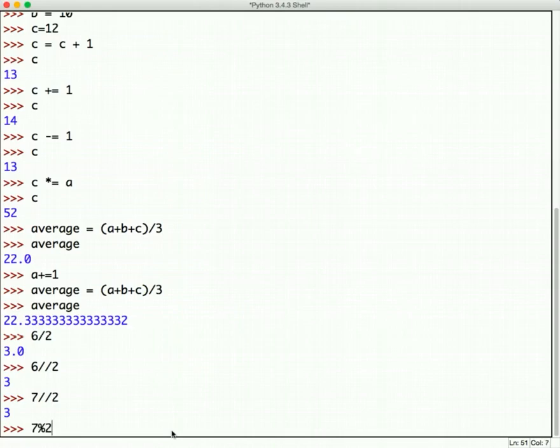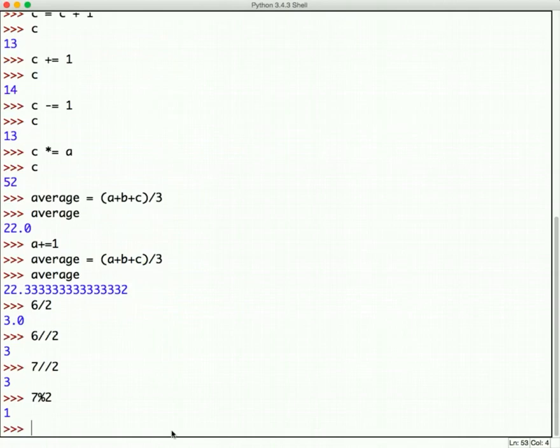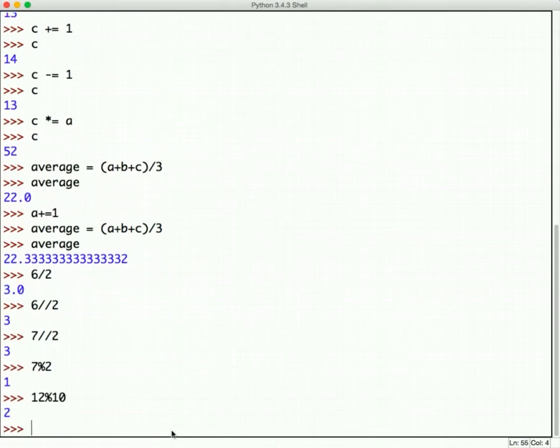There's a partner operator to that called the modulus operator. And that gives you the remainder. So, seven mod two says, what's left over when you divide seven by two? Well, two goes into seven three times, which is six, with one left over. So, seven mod two is one. And so, we've talked about modular arithmetic. You may have heard about that in the past. That's how we do that in Python. Twelve mod ten would be two because it leaves two left over. That pretty much does it for the arithmetic operators.